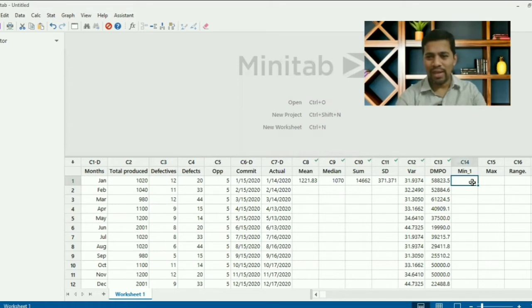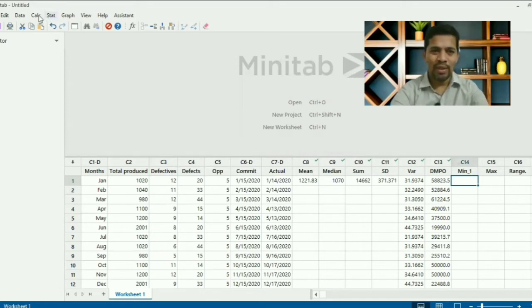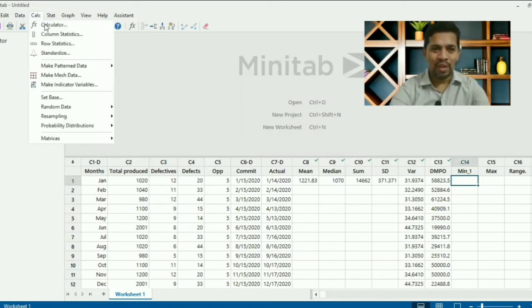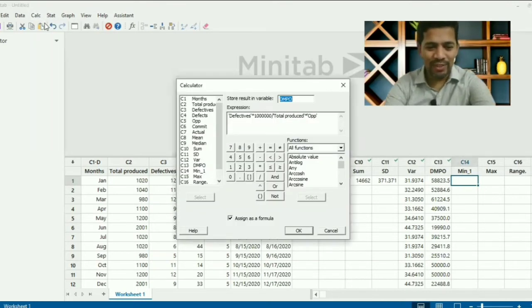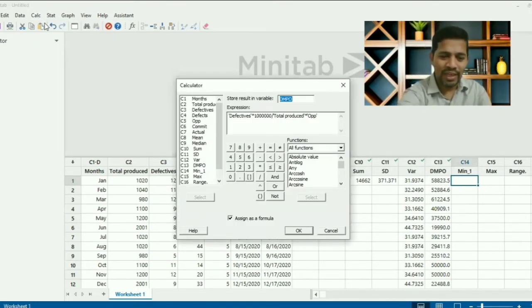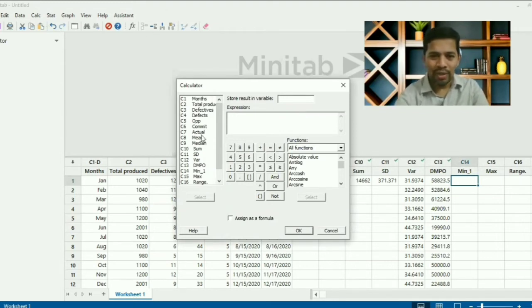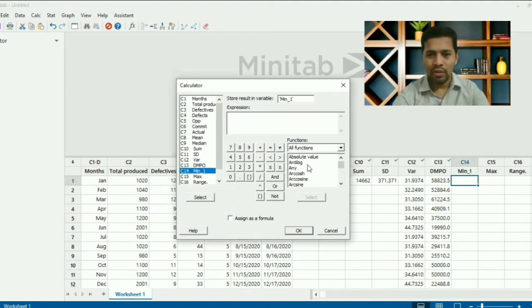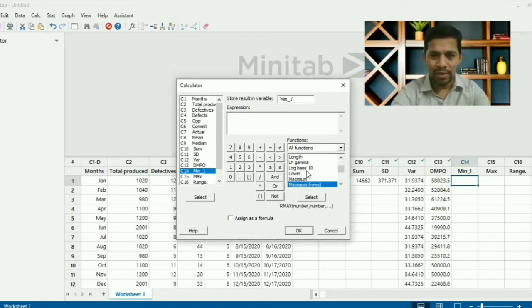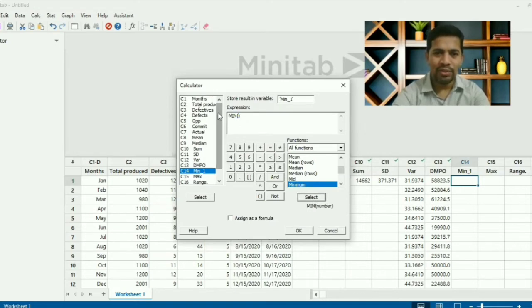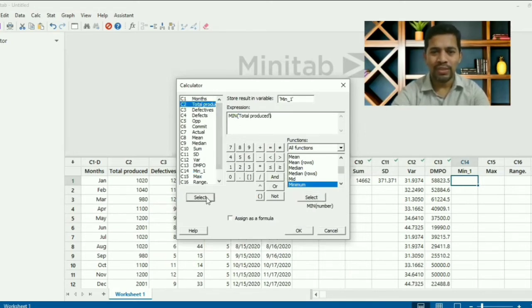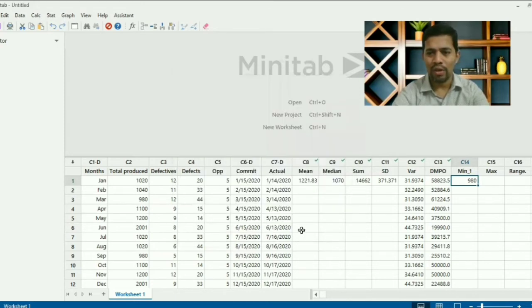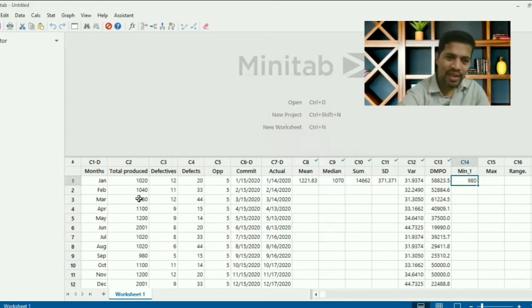Let's find the minimum value — very simple. Go to Calculator, press F3 to clear, store result in 'min1'. Use the minimum function, select 'total quantity produced' as the number, click OK. The minimum quantity is 980.